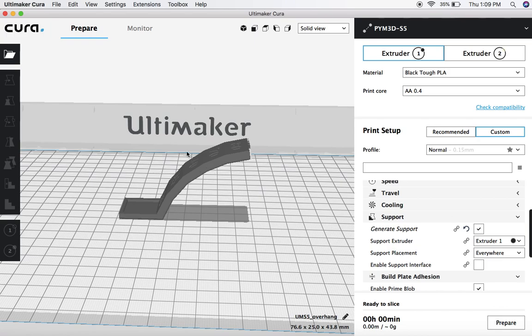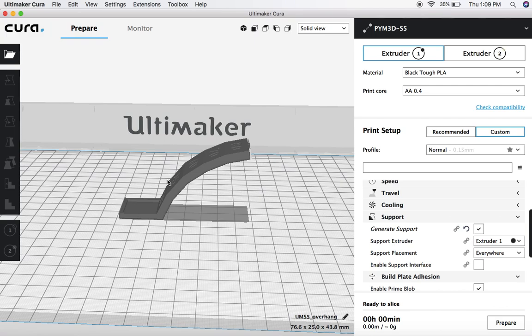So once you have Ultimaker Cura 3.5 or newer, you have a model in your build area, and you've downloaded the Custom Supports plugin, you're ready to get started here.